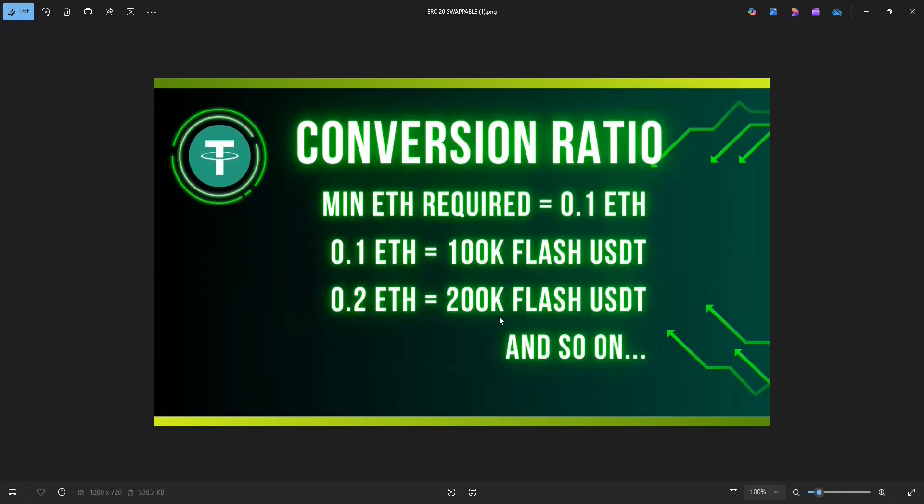The program uses Flash loans to trick the blockchain to generate Flash USDT. But this Flash USDT gets destroyed after 10 to 20 blocks because the fake transactions can't be verified. So the trick here is to swap our USDT before this to ETH.